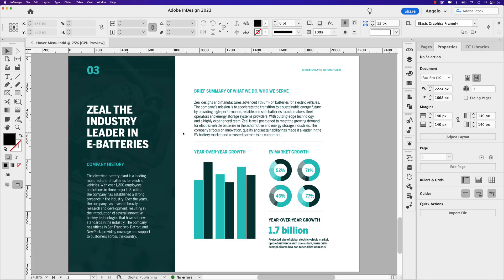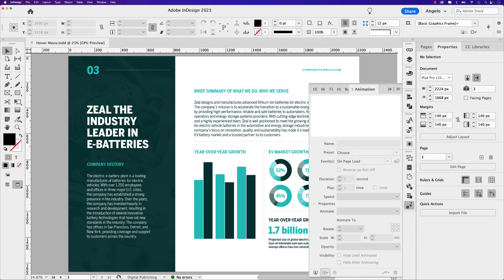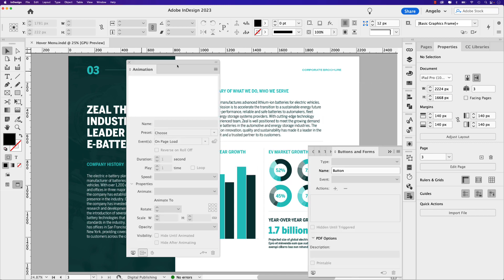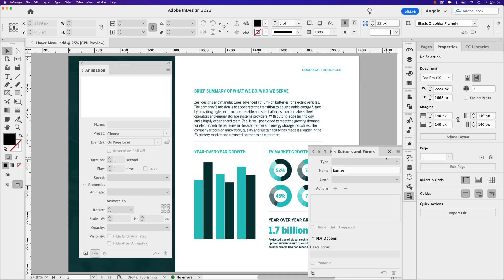I'm working on a corporate brochure layout and in the bottom left-hand corner of my page I have a bar graph. This is the bar graph we'll be adding the animation and interactivity to. The first step is adding the animation to all six of these bars, so let's open our animation panel. I like to tear it off and place it close to the area I'm working on.